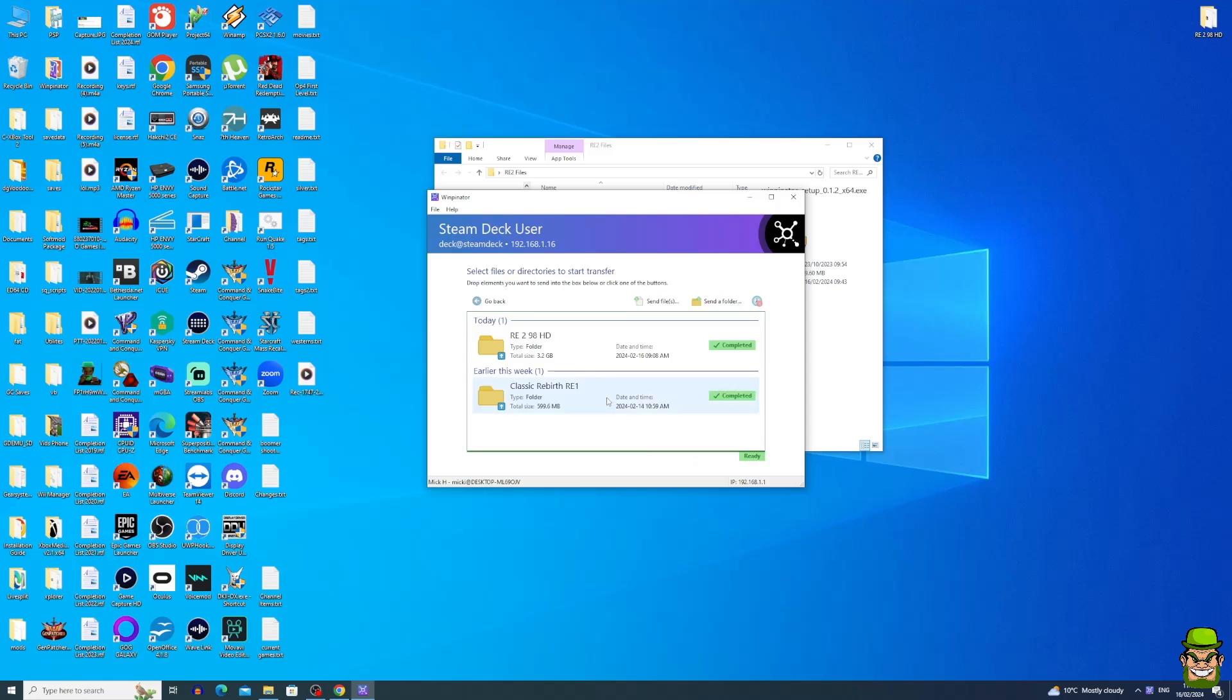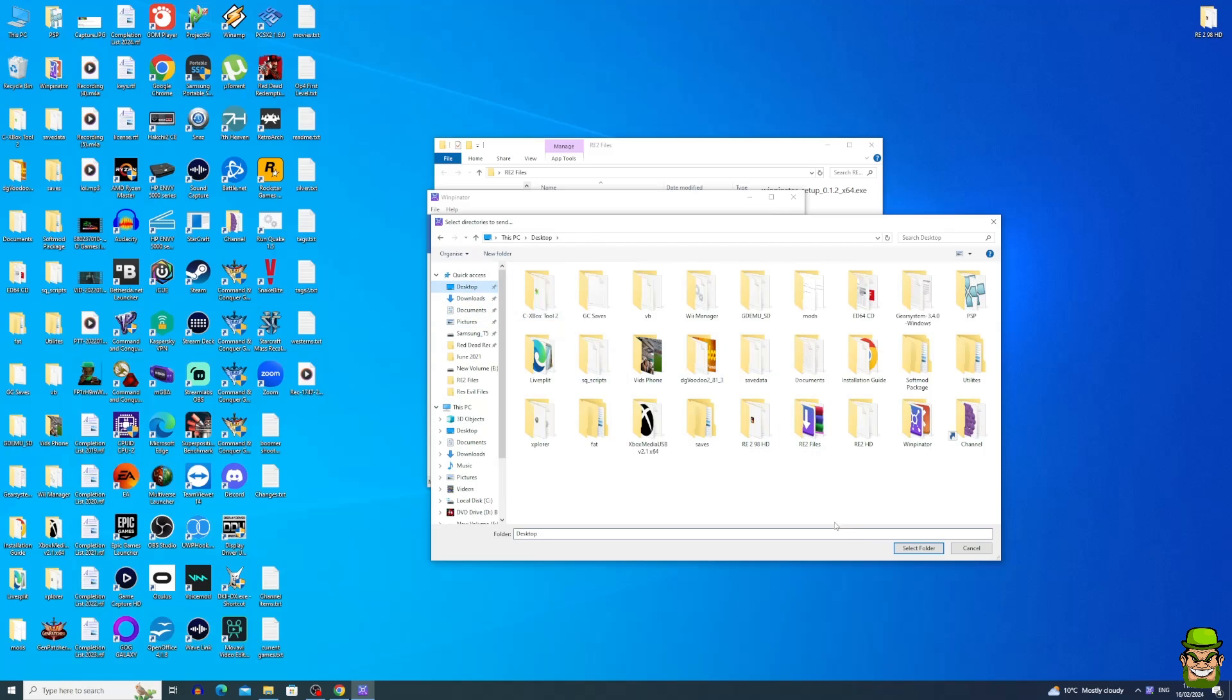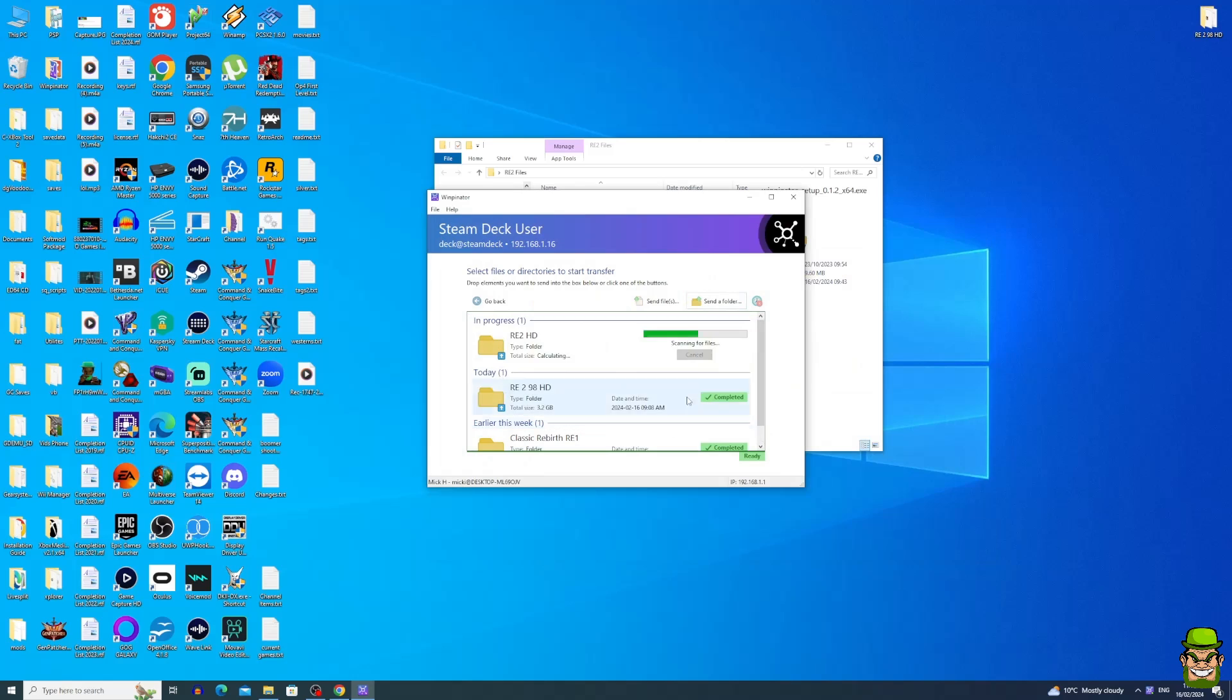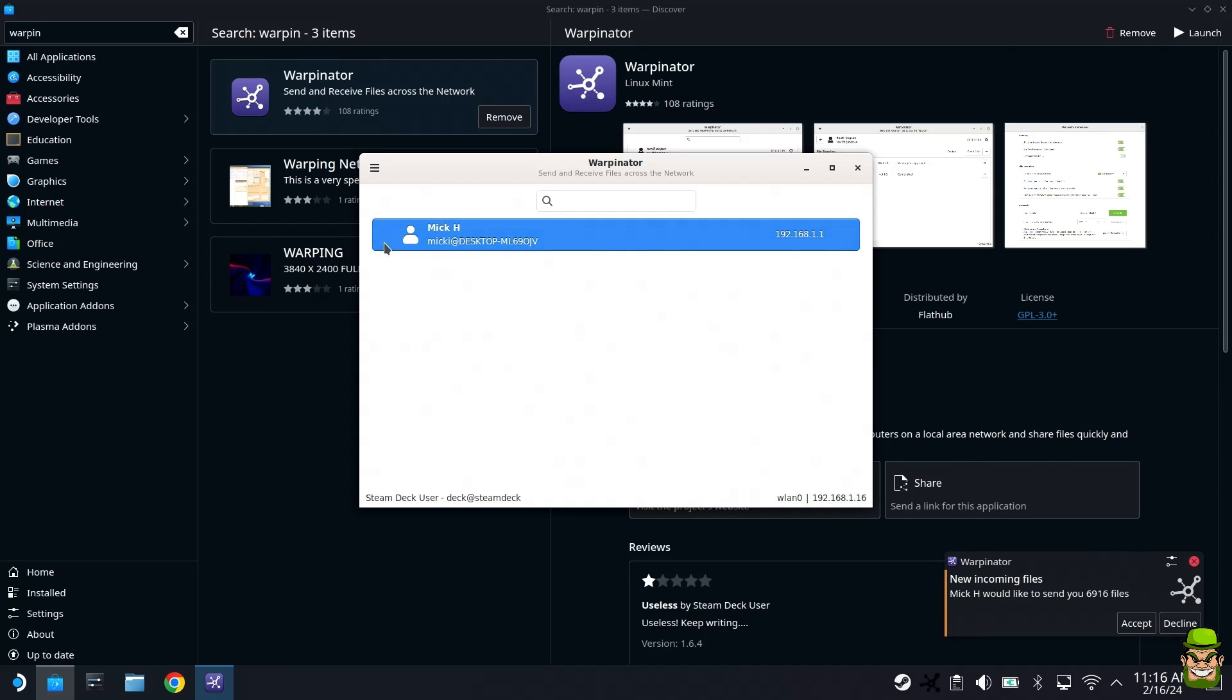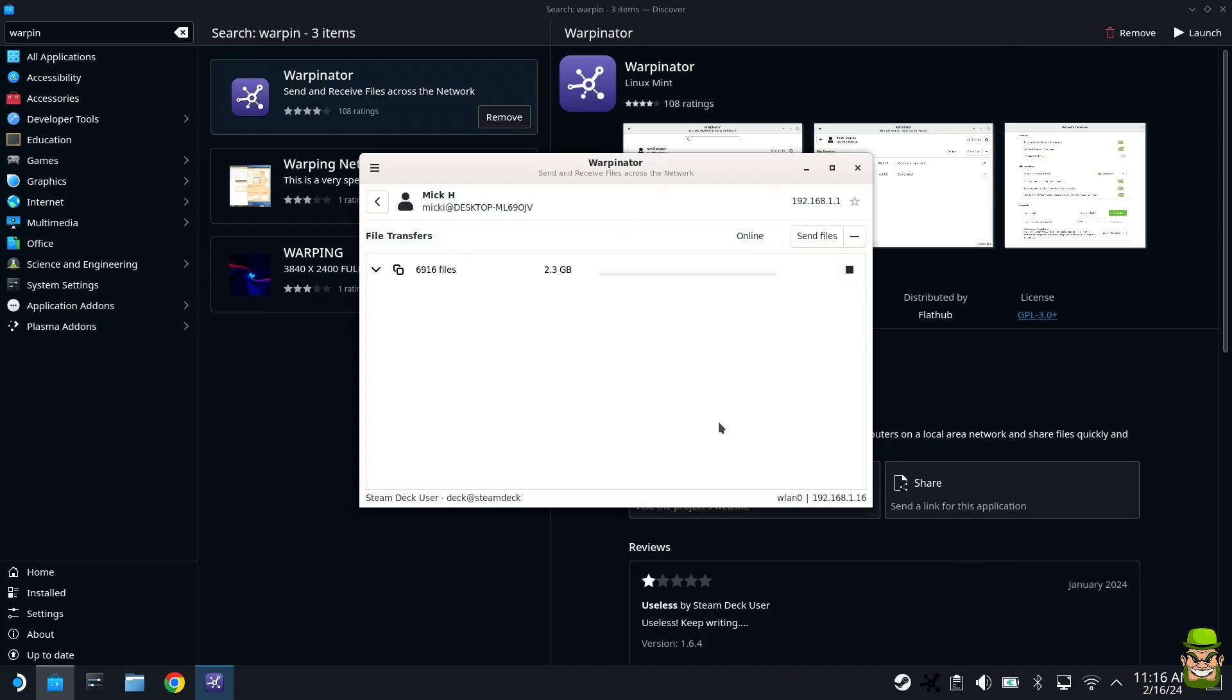We'll quickly swap back over to our PC and eventually it'll find it. You'll see it here, so you can see Steam Deck User. So you can click that and hit next. What we want to do is we want to send it folder, so hit Send Folder, go to your desktop, select our newly created RE2HD folder, select folder, and go back then to your Steam Deck again. Over on our Steam Deck, you will now see the PC is also listed, so click this as well. You will see a prompt that says waiting for approval. So it's trying to send me files. Green tick this, and it's going to download our newly created RE2HD folder. So let that complete.